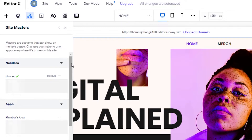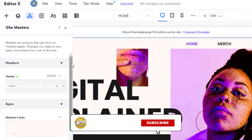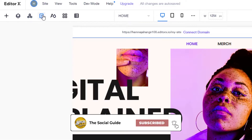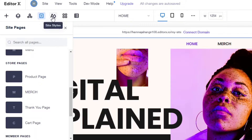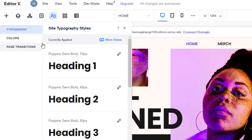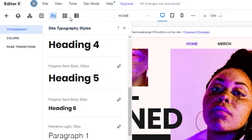In Master, we can add sections that show across multiple pages and change them. Then we have 'Pages' where you can add all the pages to your website. We have 'Site Styles' where you can change the text, alignment, and style. Then we have the 'App Market' from where we can add different apps such as a comment section or a store.